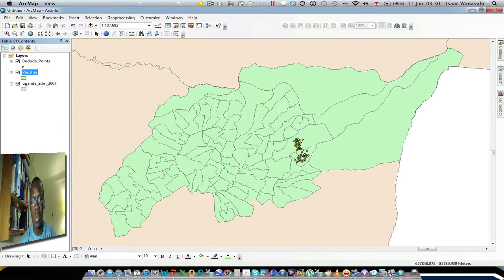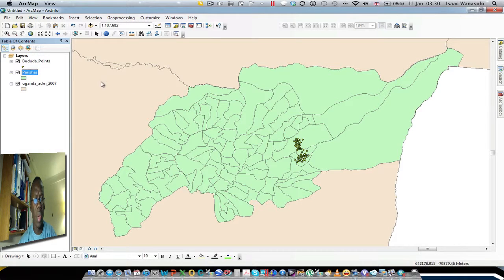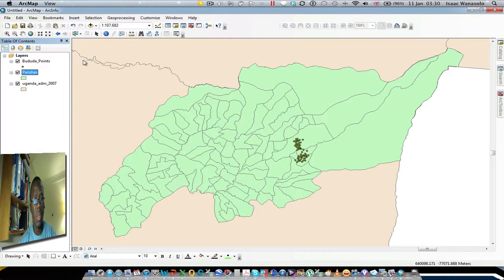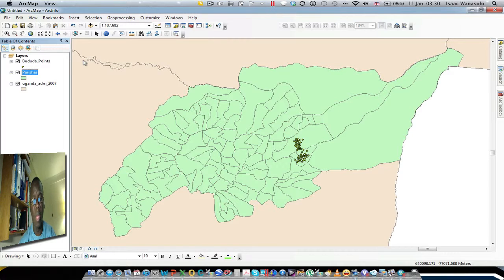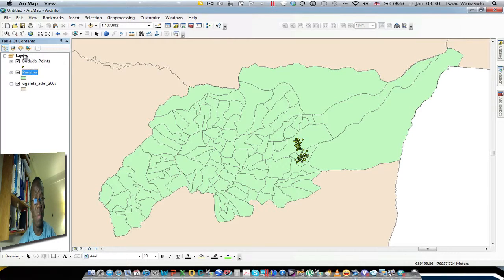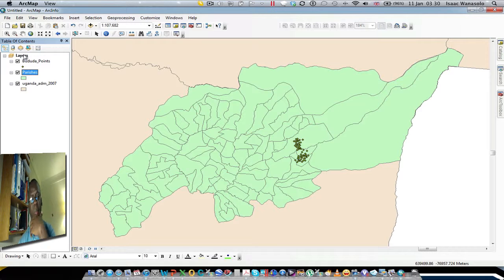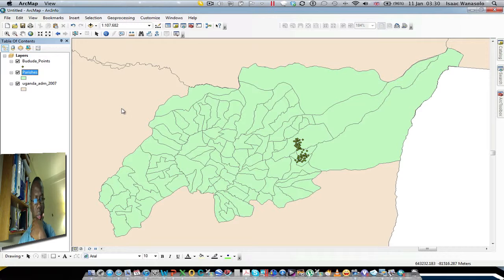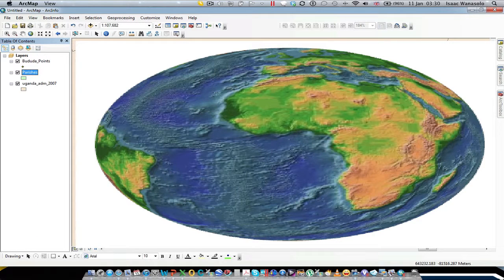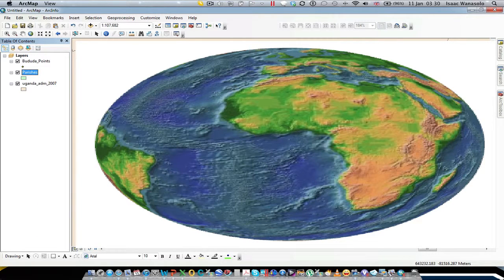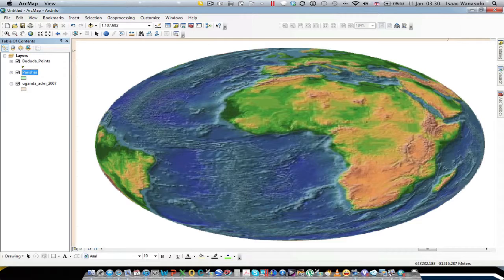a dataset and how the software performs a projection on the fly on data that has at least a geographic coordinate system. So that's how projection on the fly works. I hope you've learned something.